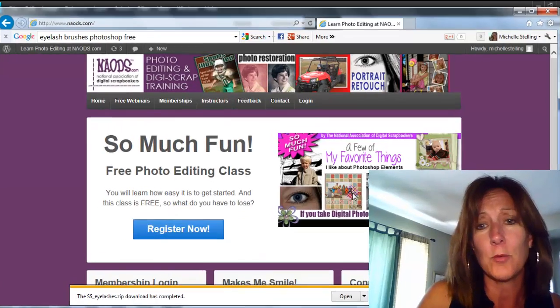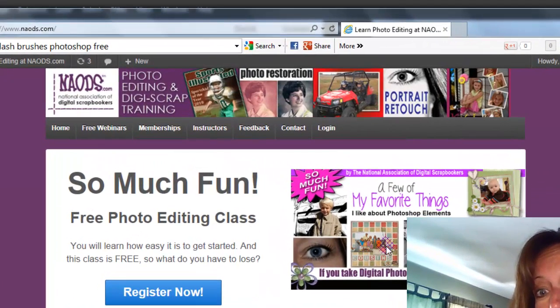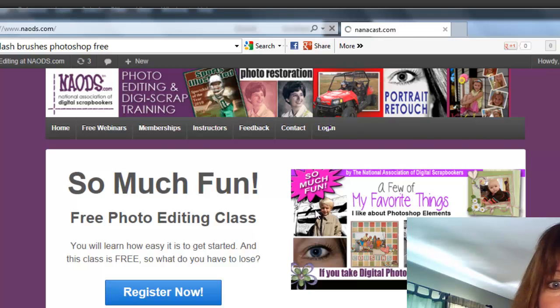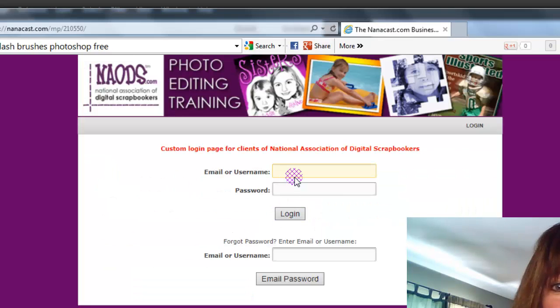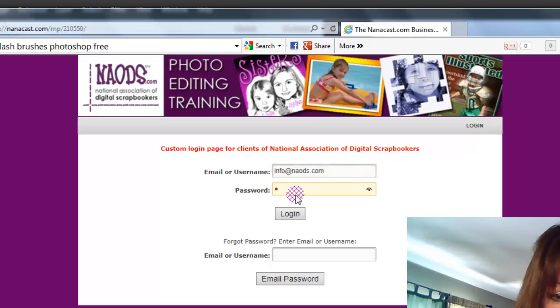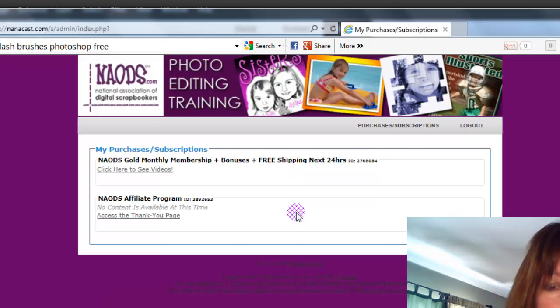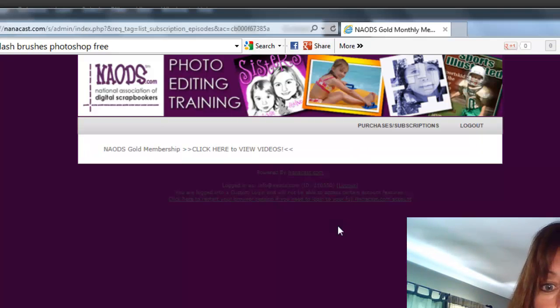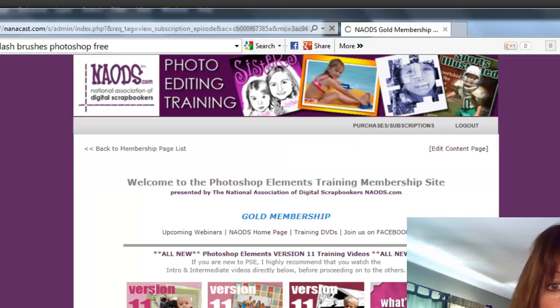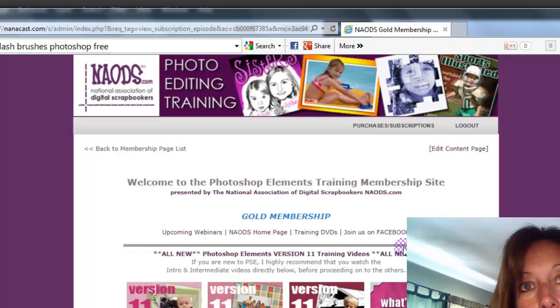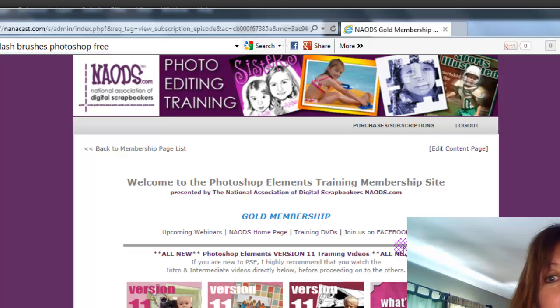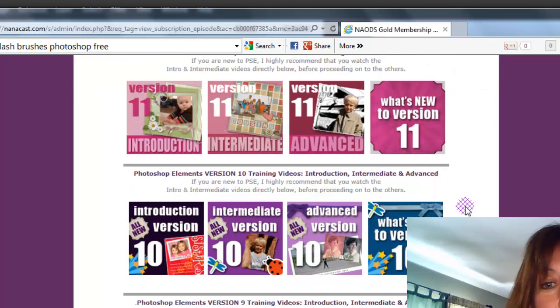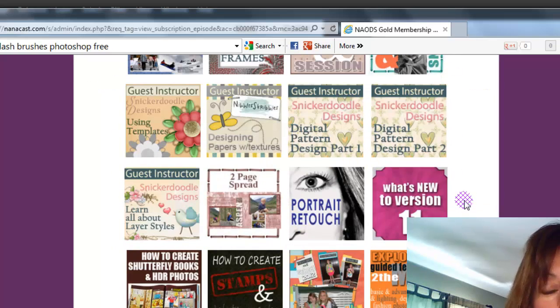So you just log in to the membership area if you are a member so that you can get more information on this. Oh, and by the way, if you want to get some really good bonuses, if you just want to sign up for membership today and you're a first time member, you can be sure to check us out at naods.com slash secret. And there are some really good bonuses there.